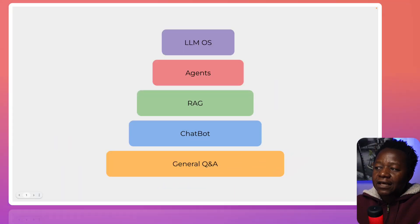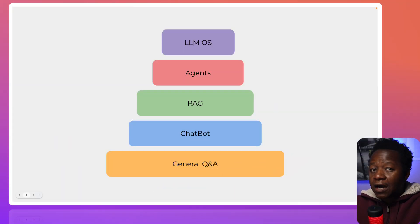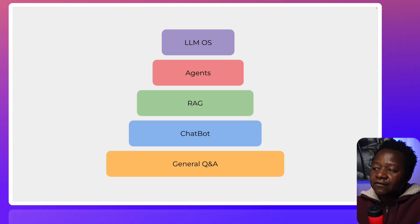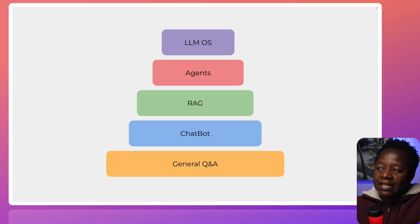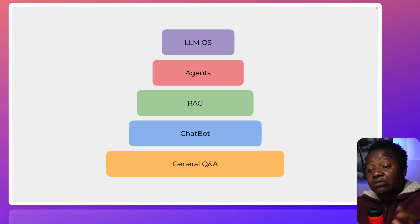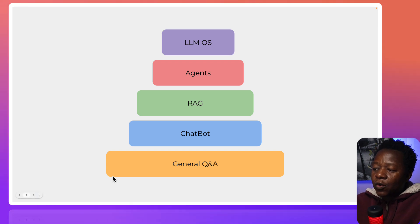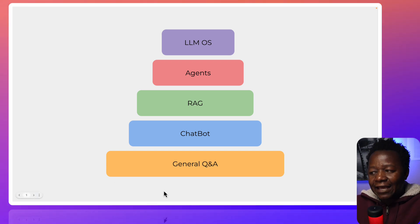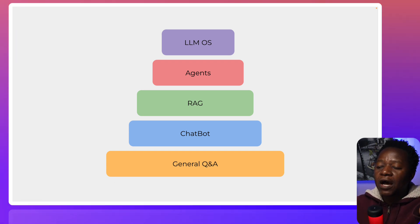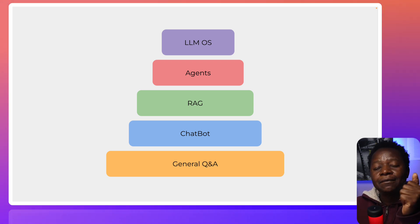We have five skills — five large language model applications that I believe, if you are able to understand all of these, because it's a pyramid, then you should be pretty good at really harnessing the meaning of an AI engineer. At the bottom we have General Q&A, and then going up: Chatbot, RAG, Agents, and LLM OS.